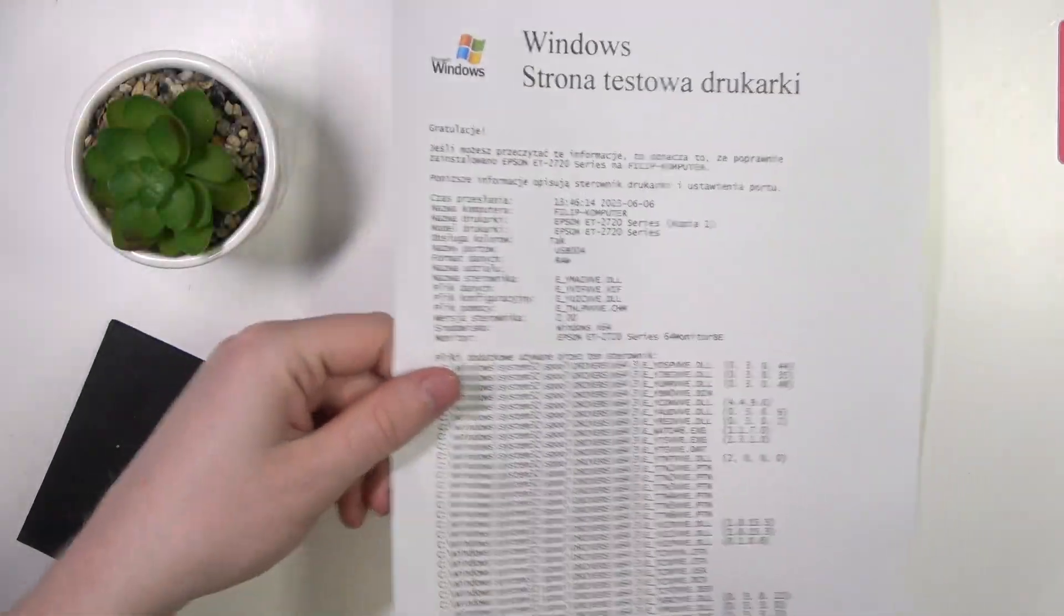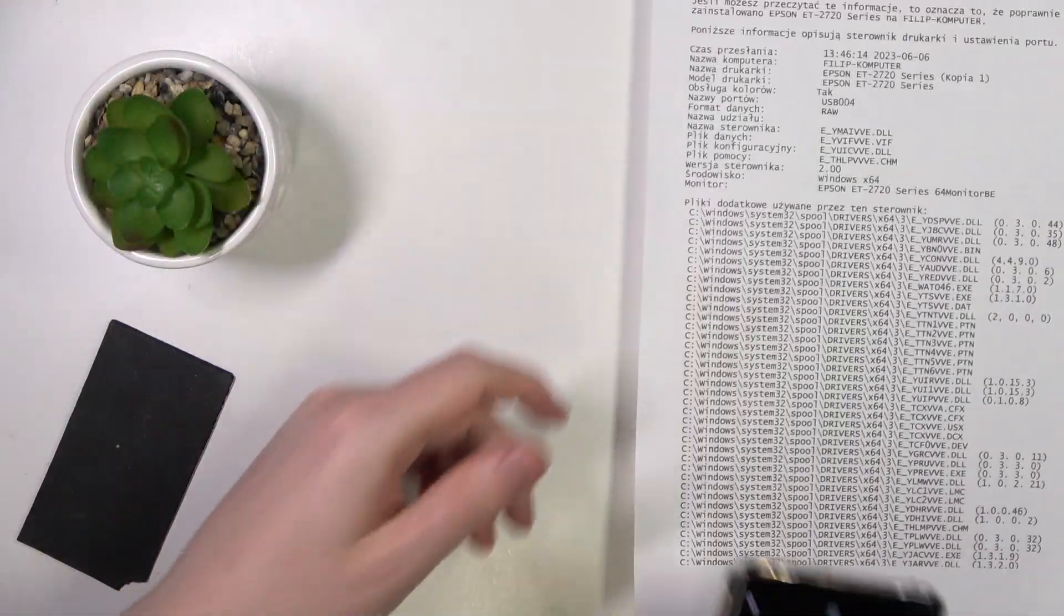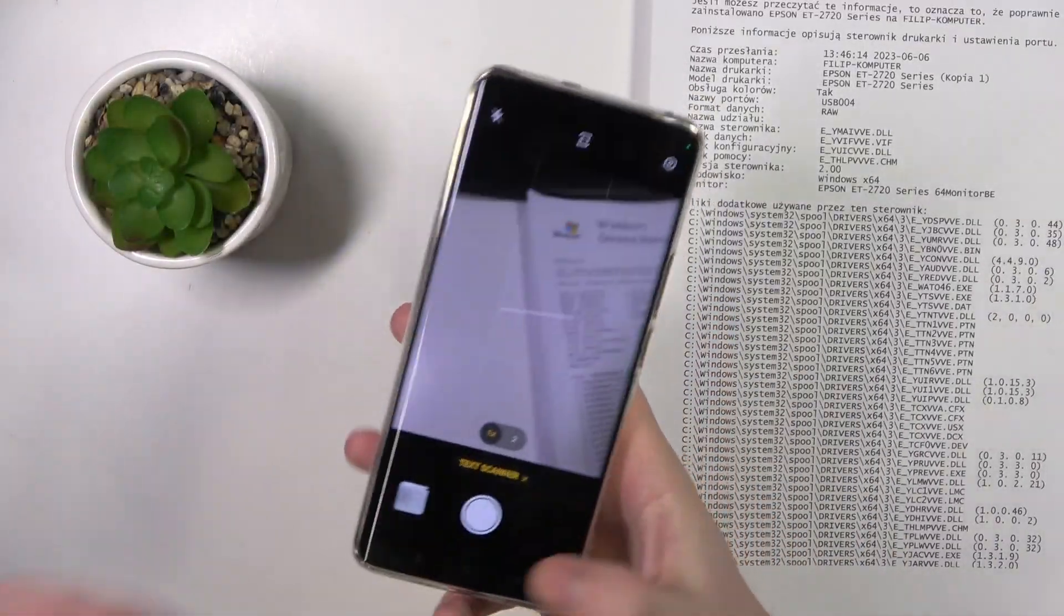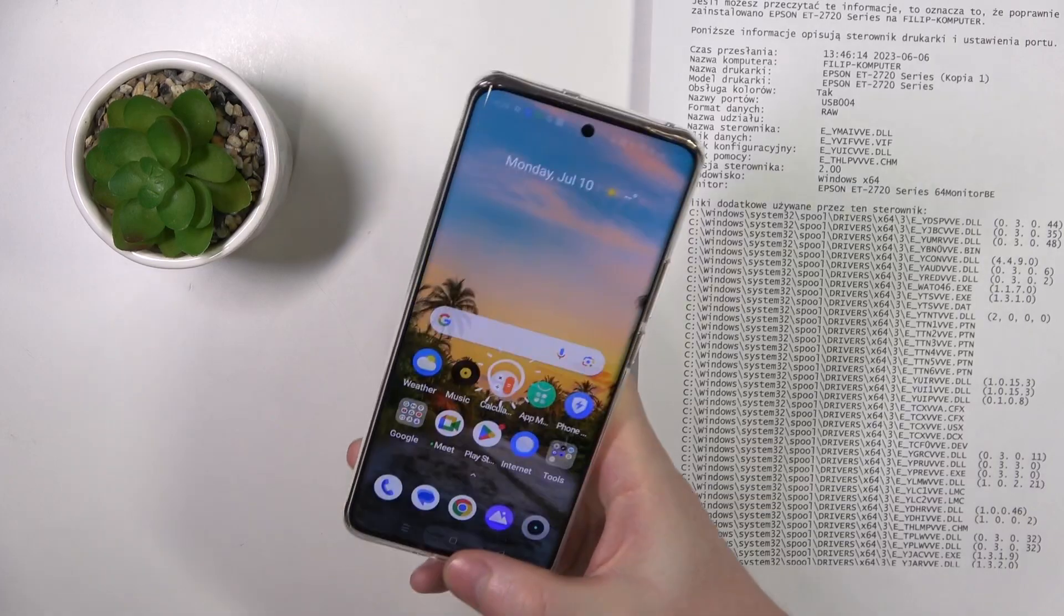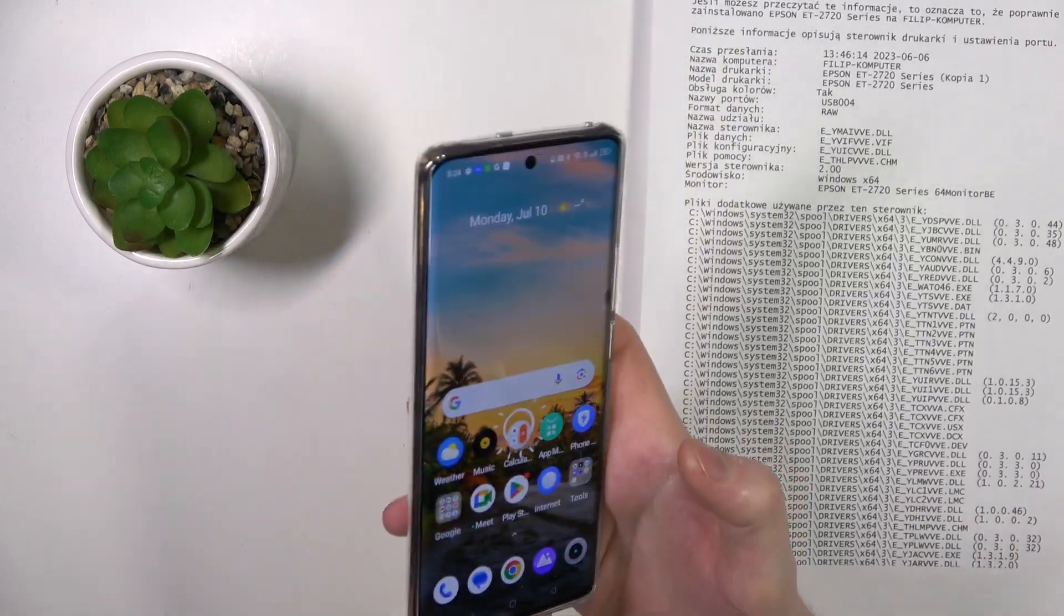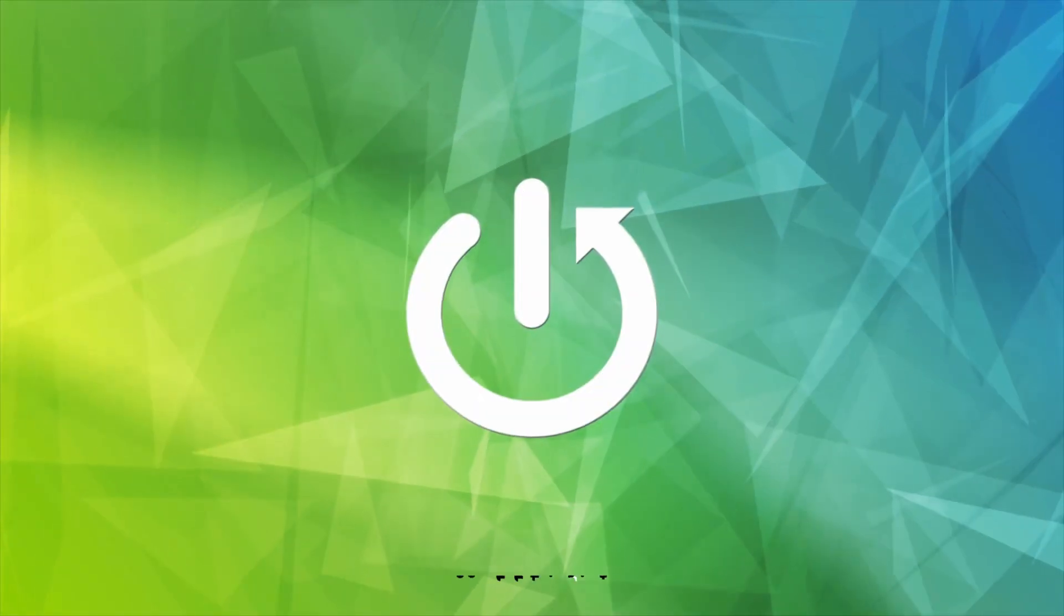Hello, in this video I want to show you how to scan documents with your Realme 11 Pro.